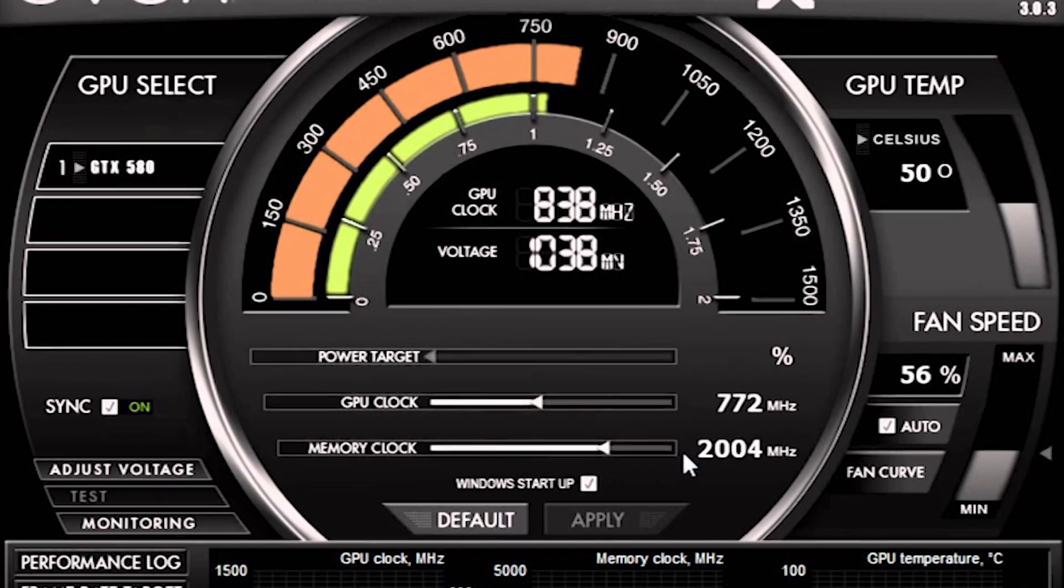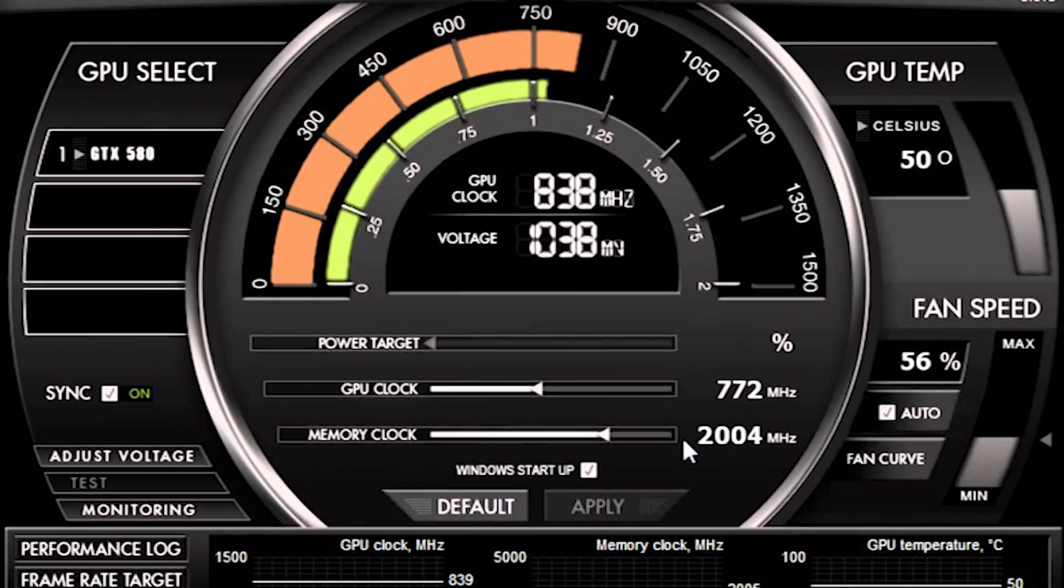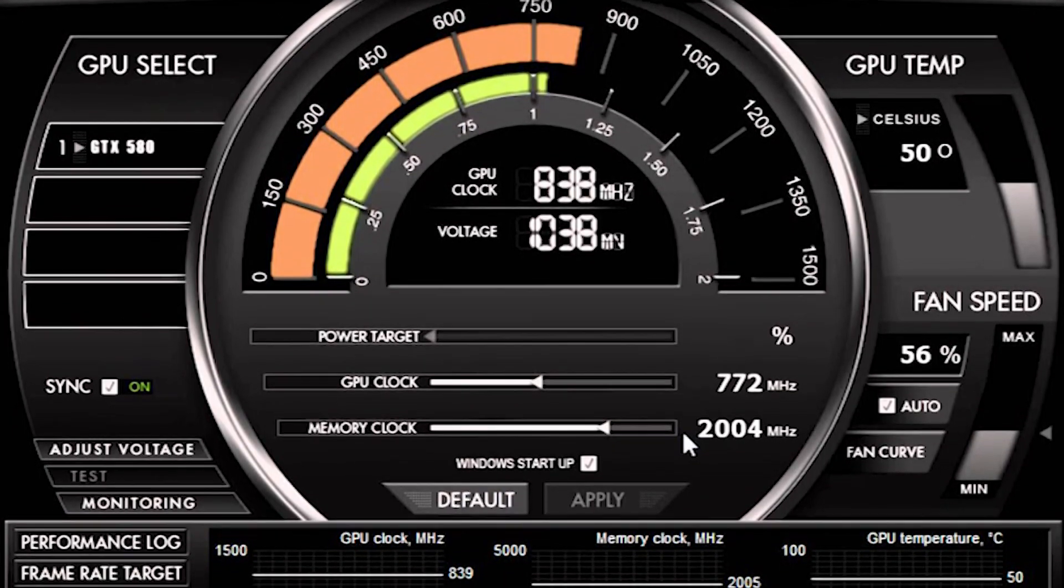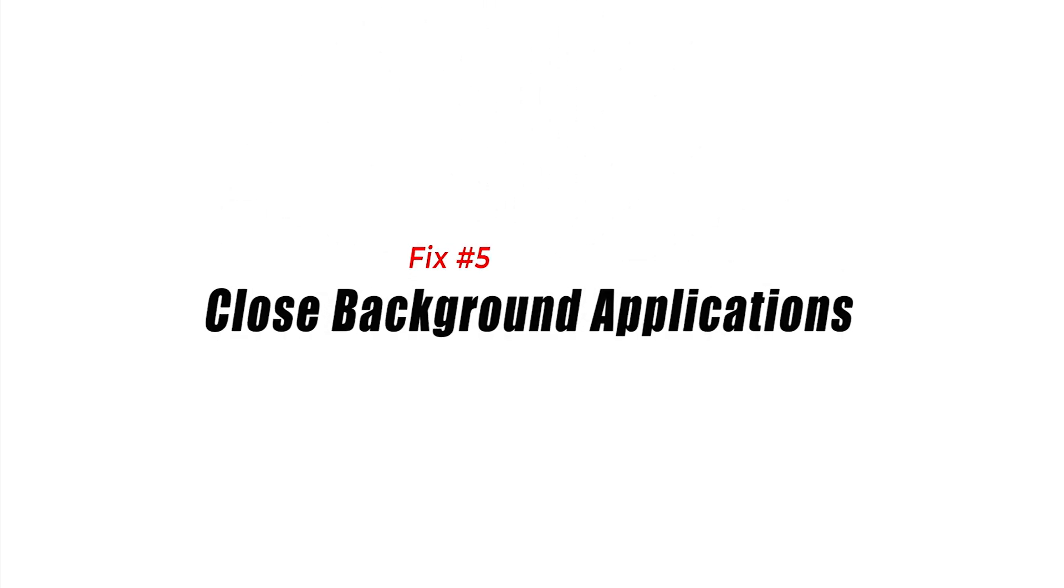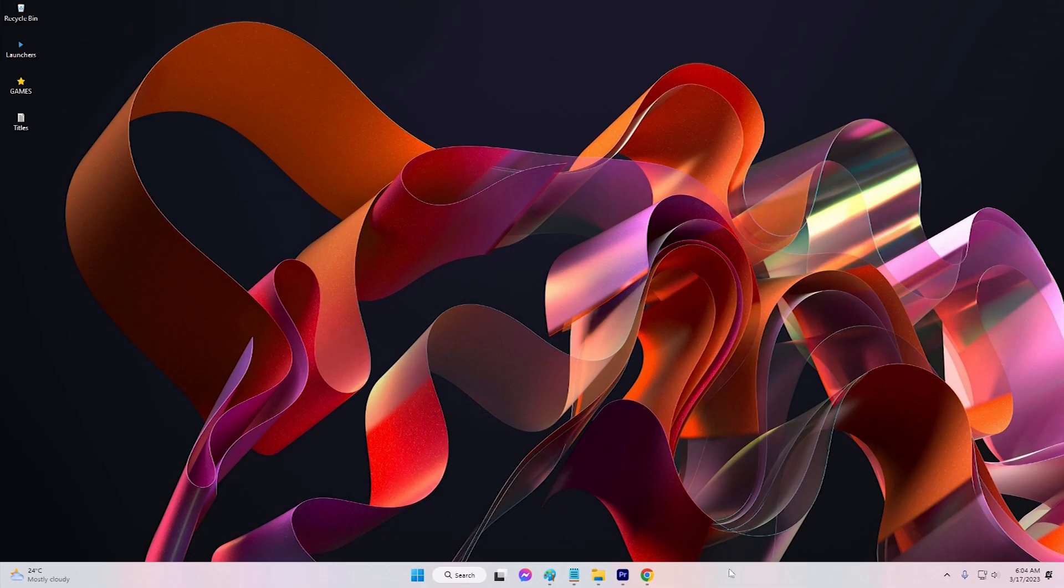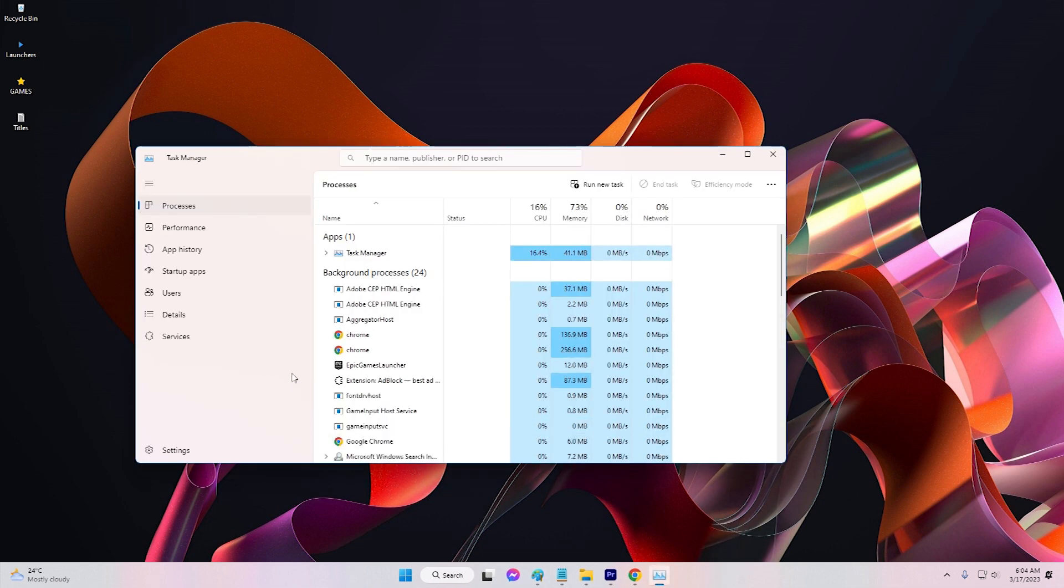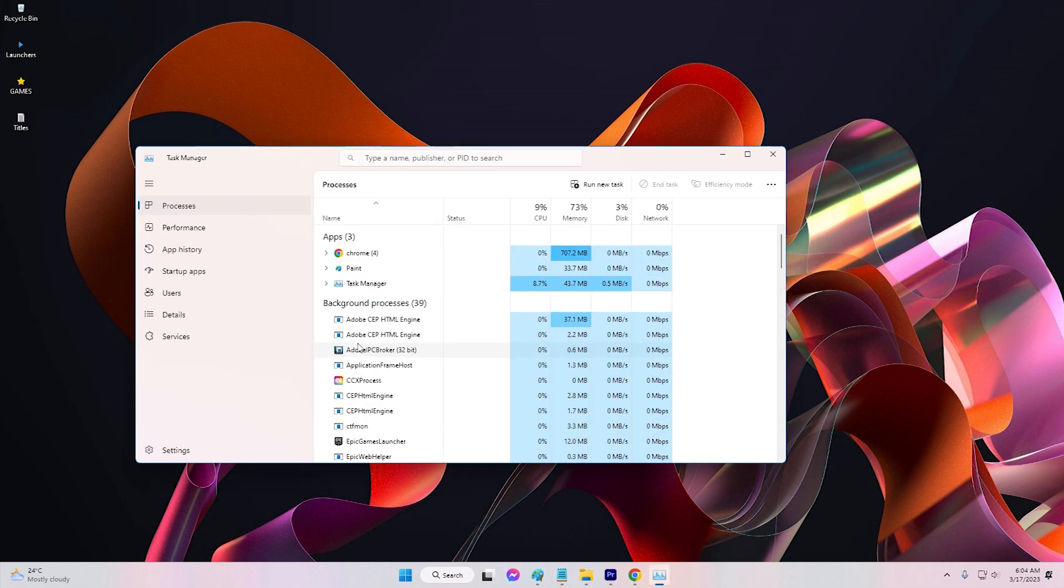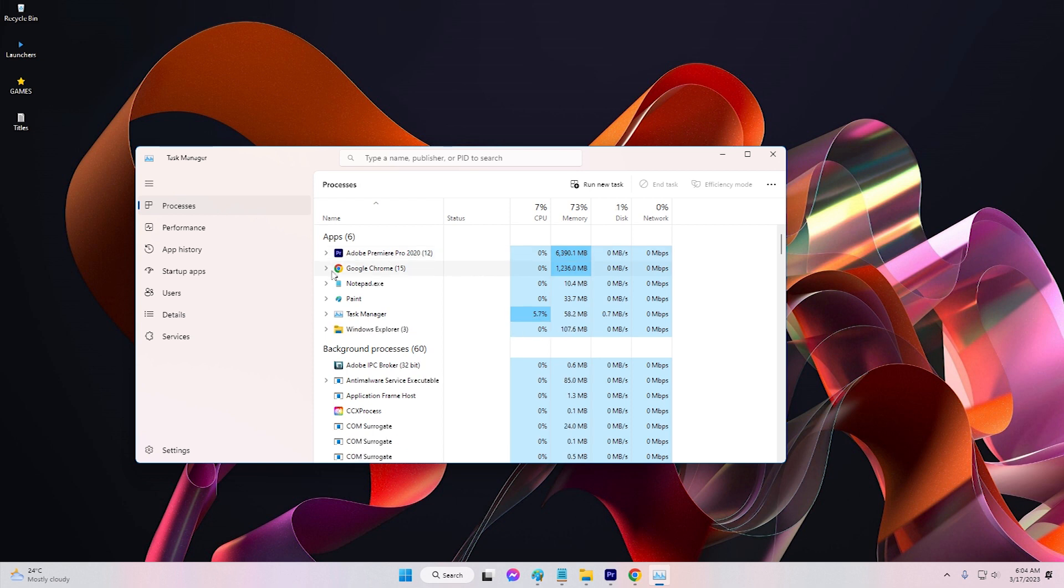Fix five: Close background applications. Running too many applications in the background can slow down your system and cause Destiny 2: Lightfall to crash. Close any unnecessary background applications to free up system resources and improve the game stability.